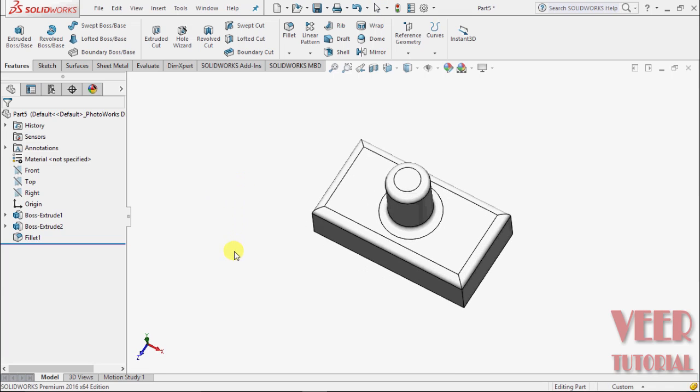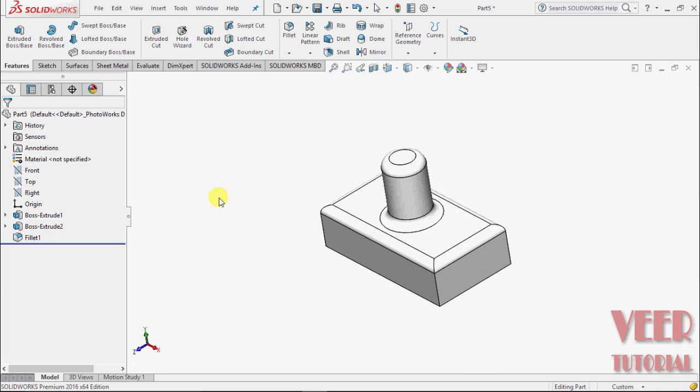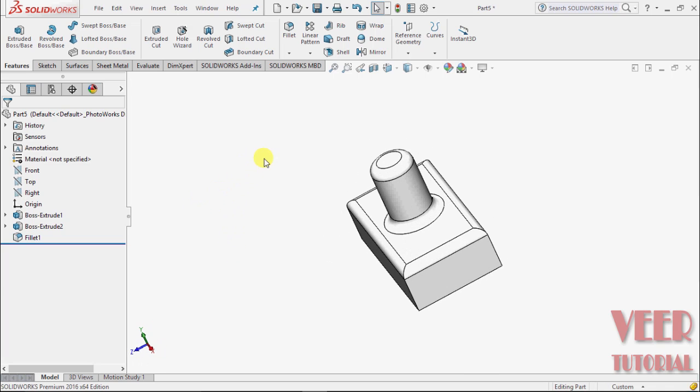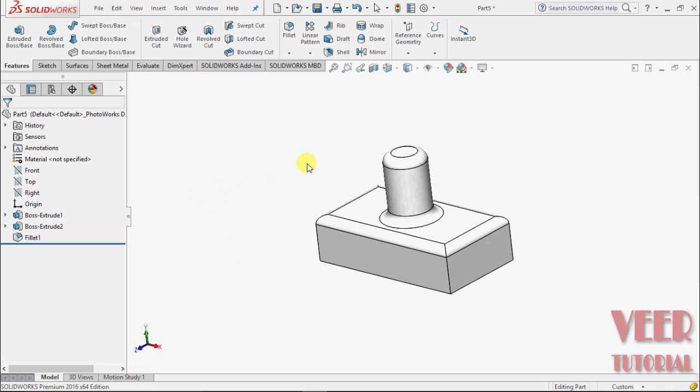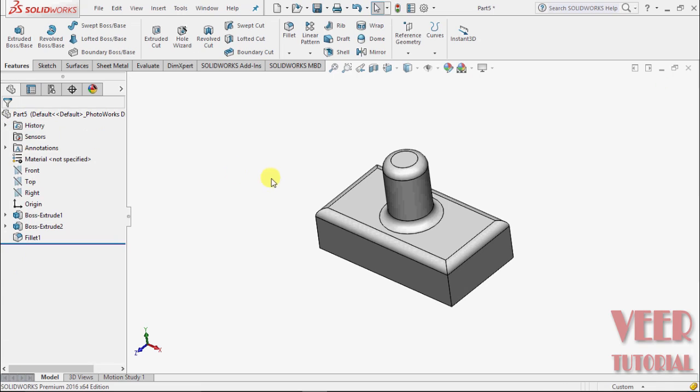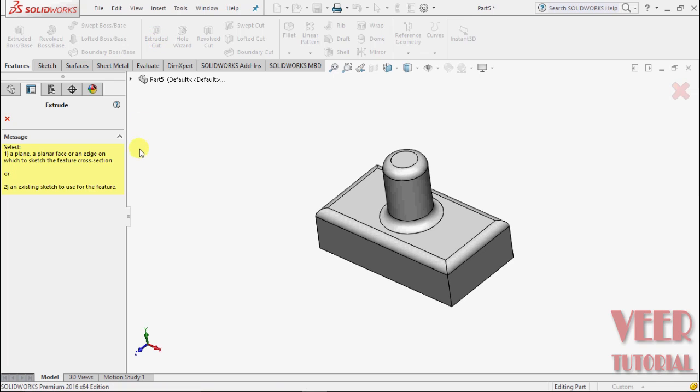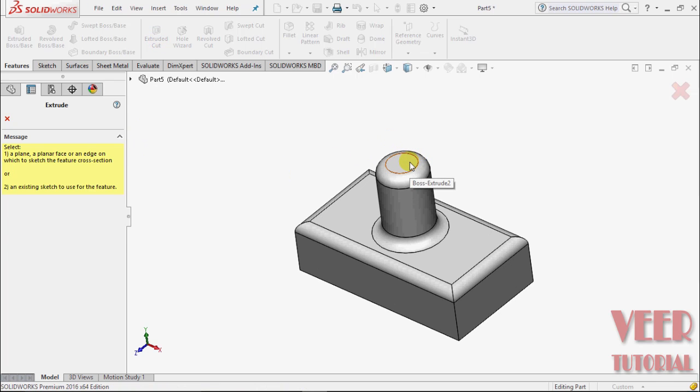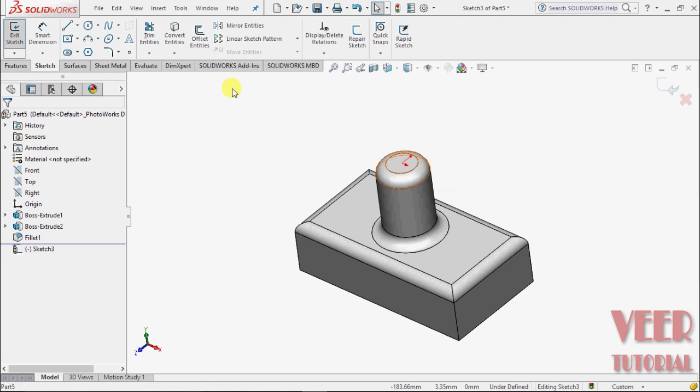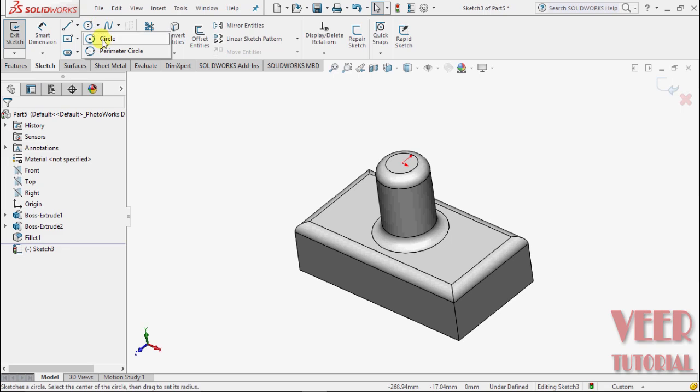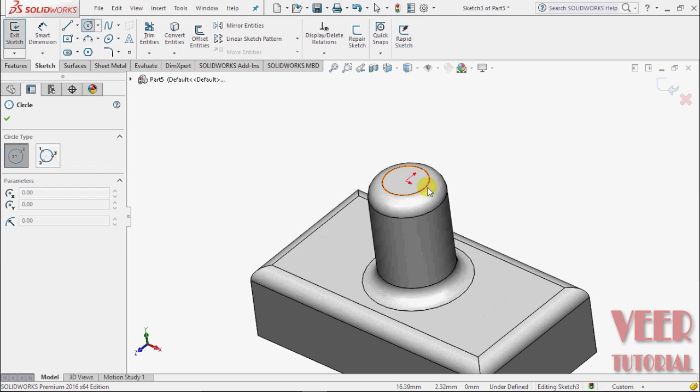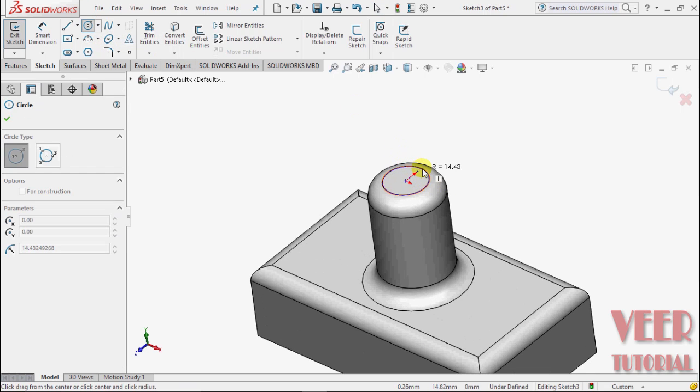Now after applying this fillet, I need a hole there. To create that hole, select extrude cut, select this top plane, this top face. On this face, draw a circle from the center to this endpoint.